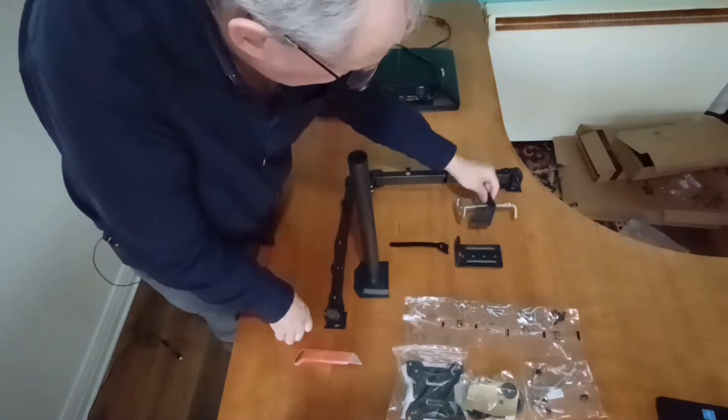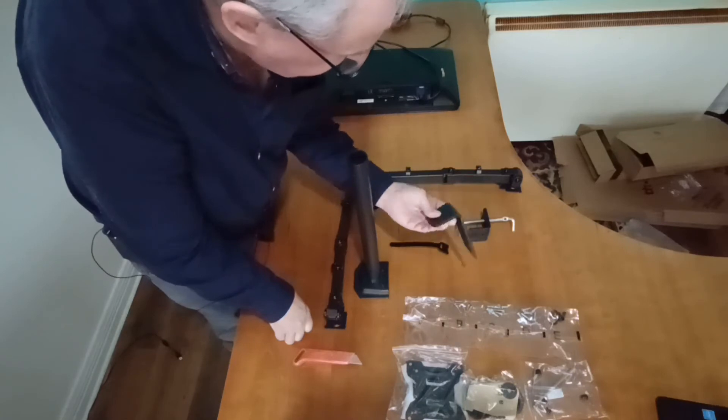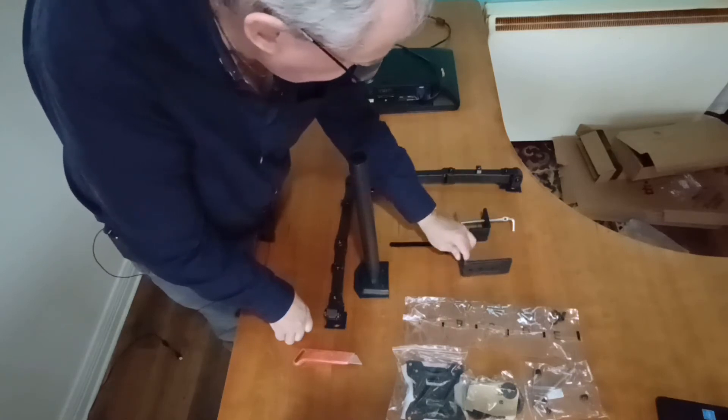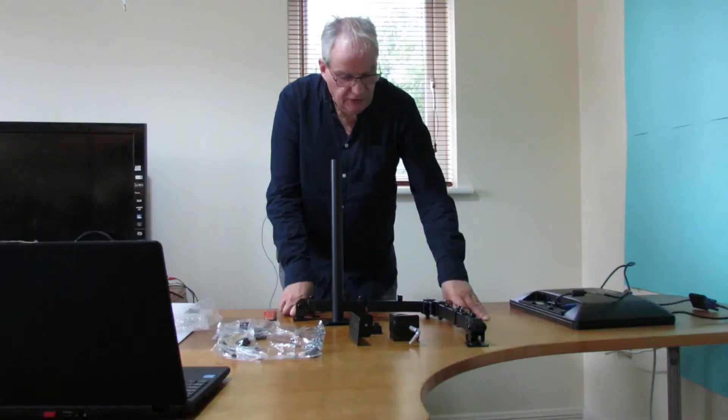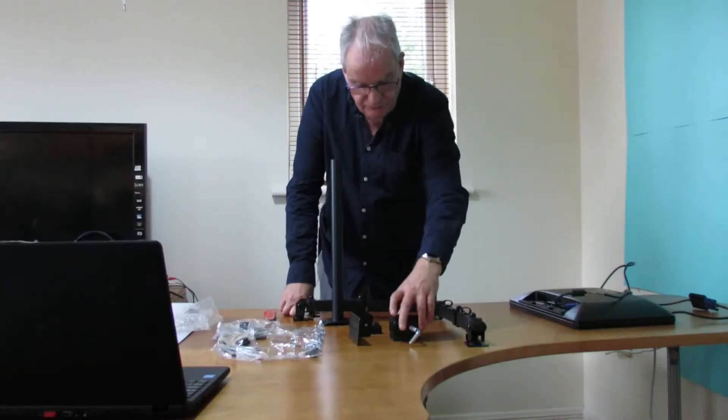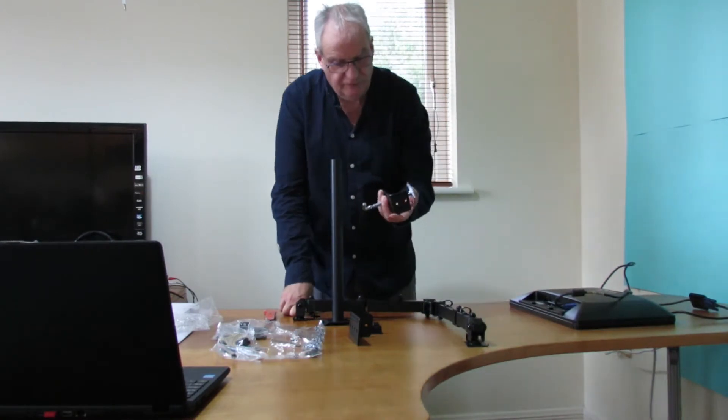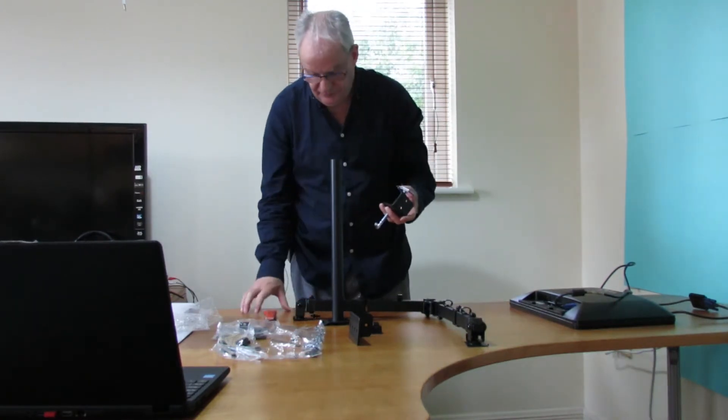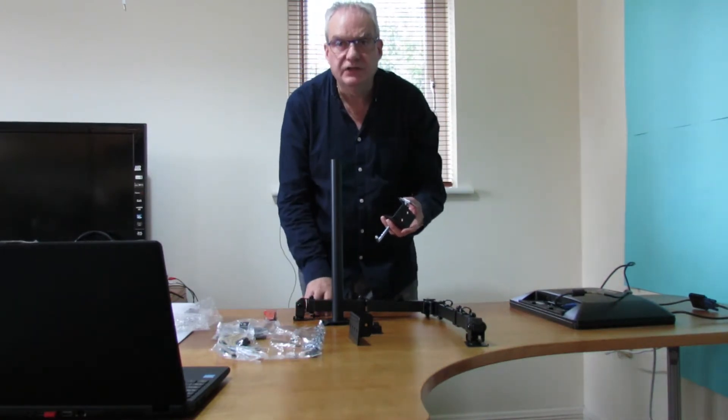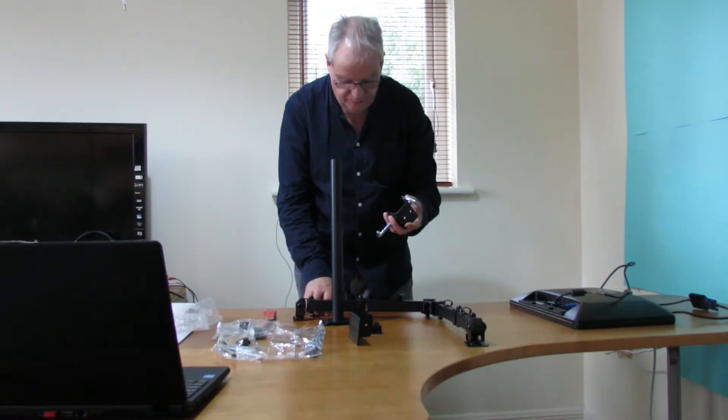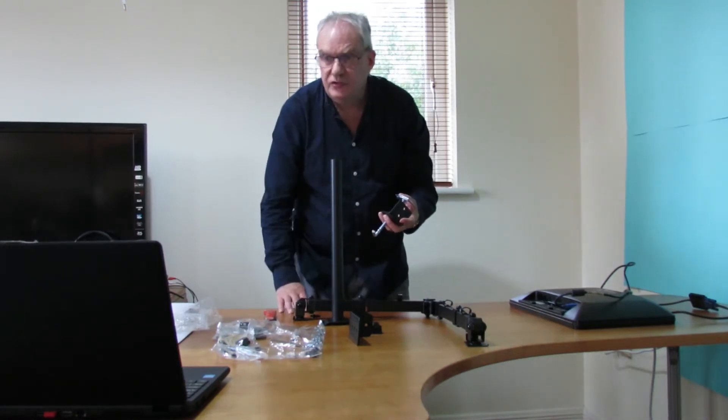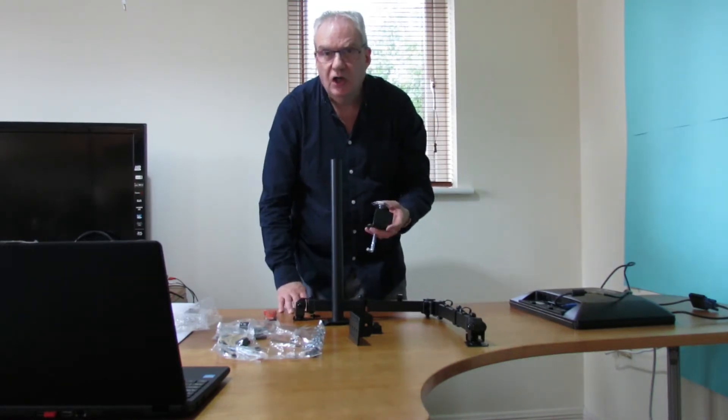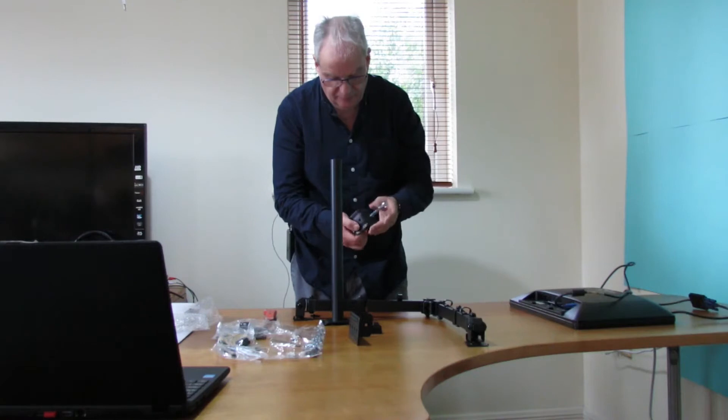There's two mounting systems for this. Obviously this kind of system is not suitable for glass desks or glass benches.